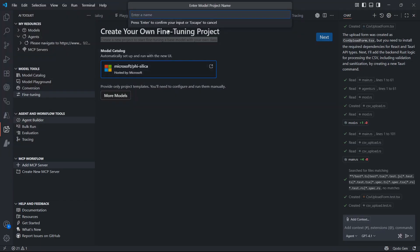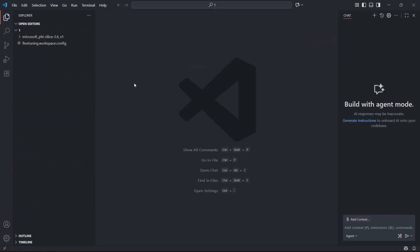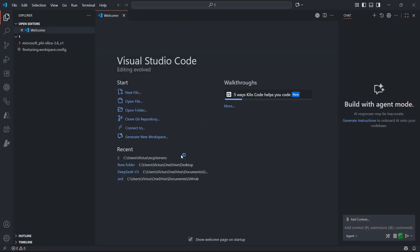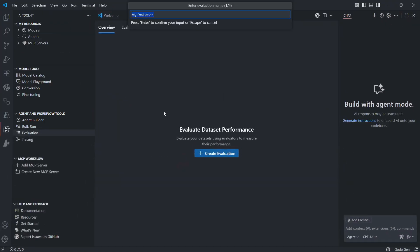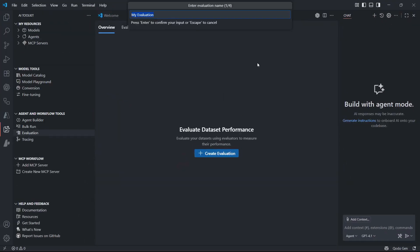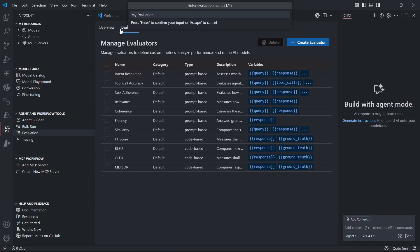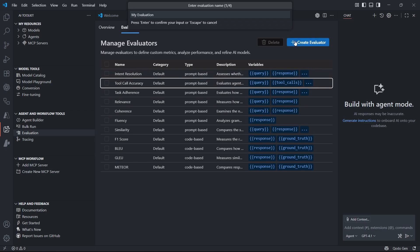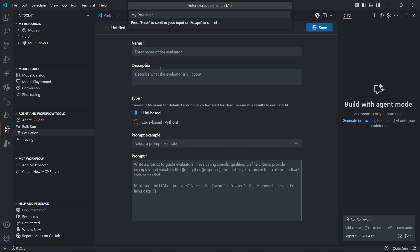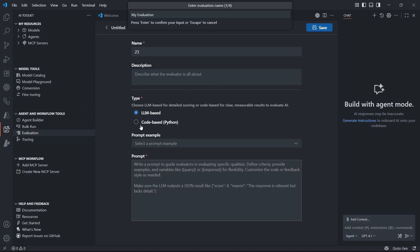The bring-your-own-model feature is a game changer for big company developers. If your company has specific security needs or wants to use private models, you can add them right into the toolkit. This means you get the same powerful interface and agent features, but with complete control over your AI setup.